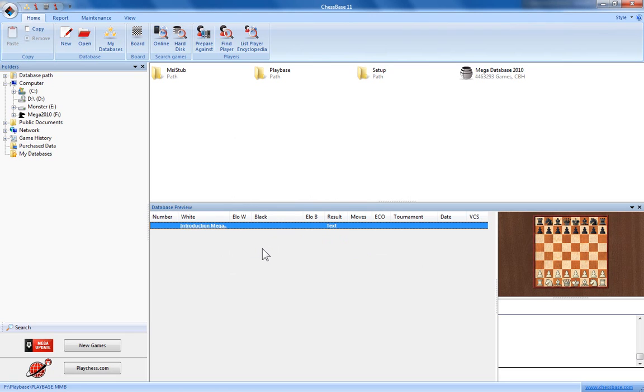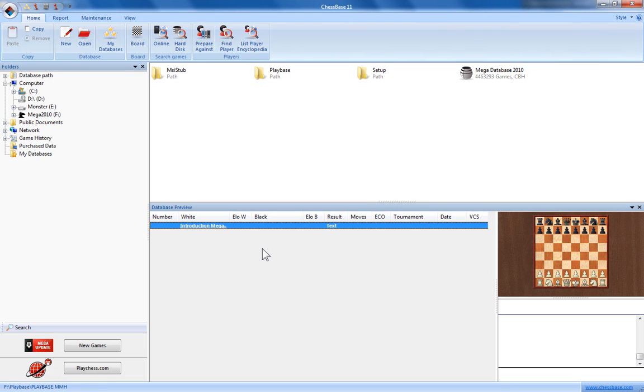Again this may take a few seconds to initialize but that's it. That's all you need to do. Now the Mega Database will begin installing from the disk onto the hard drive of your PC.